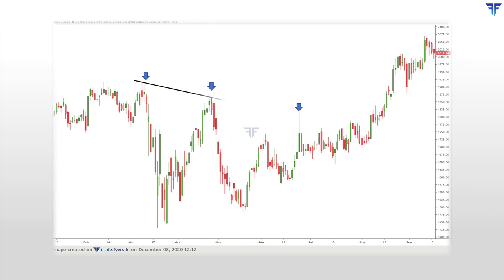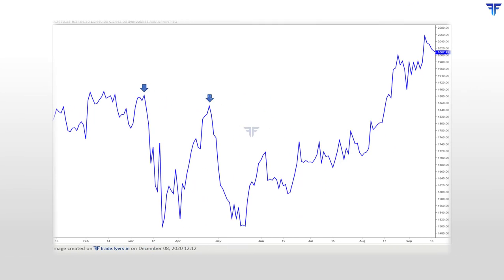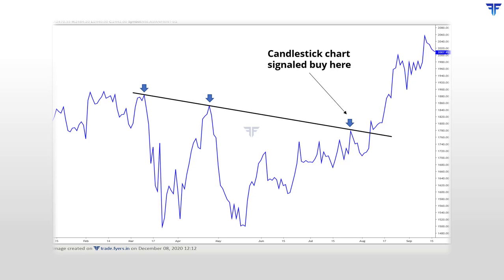In this chart, notice that after testing the trend line thrice, price broke above the trend line on the fourth test. However, if you closely observe, price never really managed to sustain above the trend line and never really built on the upside momentum. Looking at the line chart can help to address such issues. This is the same chart shown previously, but a line chart is now used in place of the bar chart. The region where the bar chart gave a breakout is shown, but see that the line chart did not give a breakout at this point. By looking at the line chart, a trader could have avoided the false breakout signal generated on the bar chart.